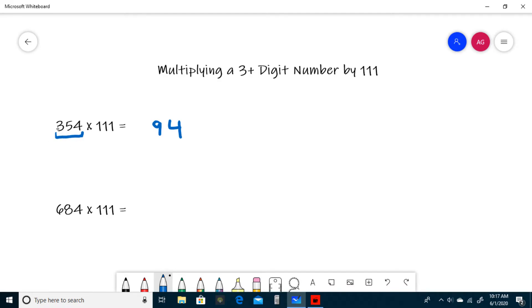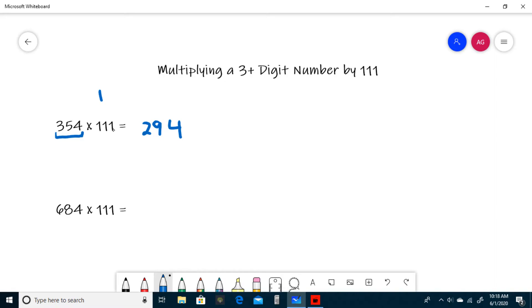So 3 plus 5 is 8, plus 4 is 12, so we write a 2 and carry a 1. Once you run out of groups of 3, you have to add the two left-most digits, or in this case 3 and 5. 3 plus 5 is 8, plus our carried 1 is 9.